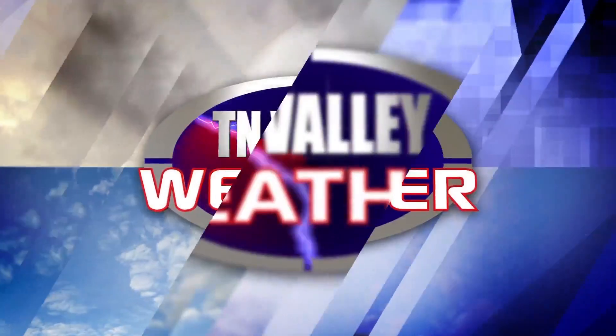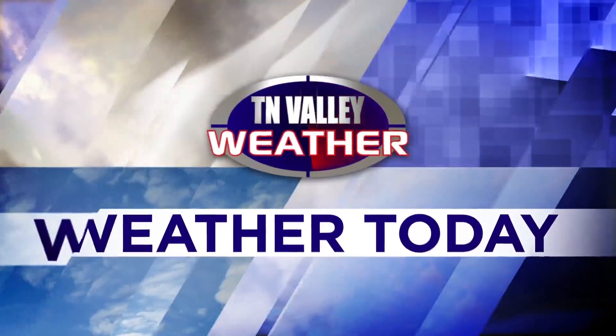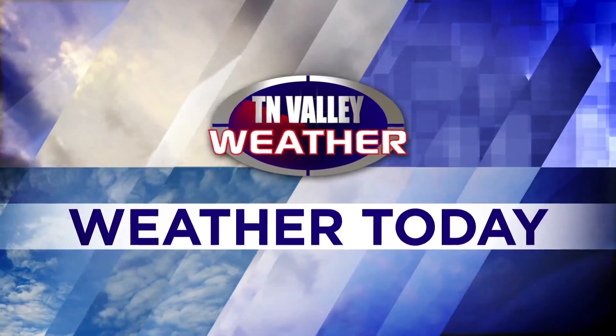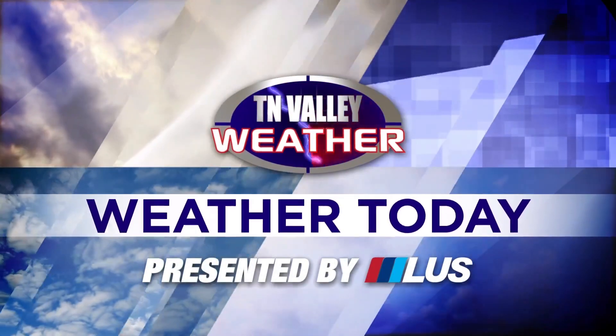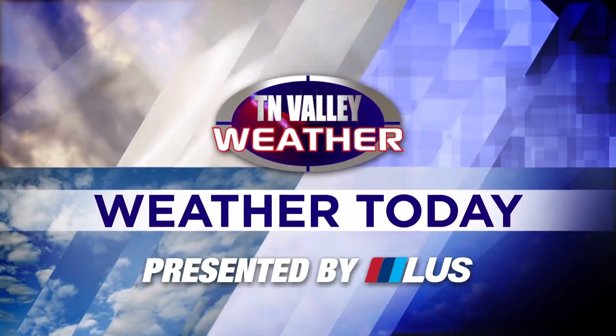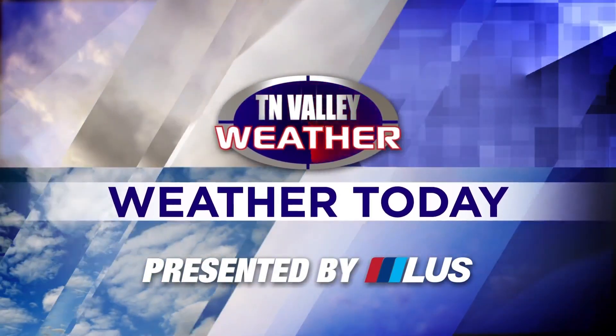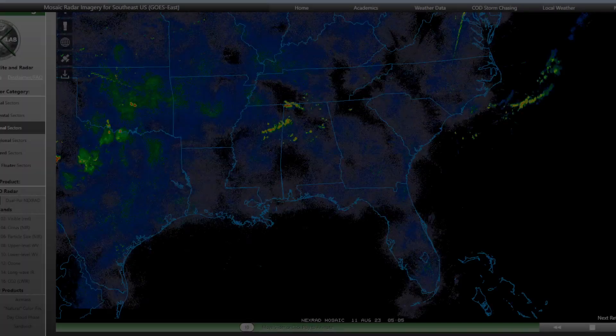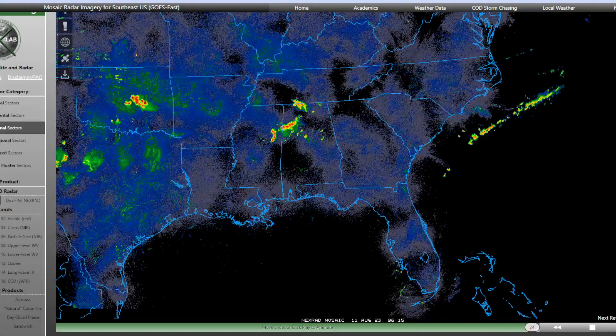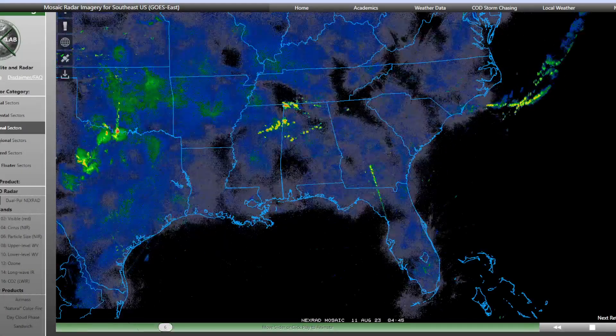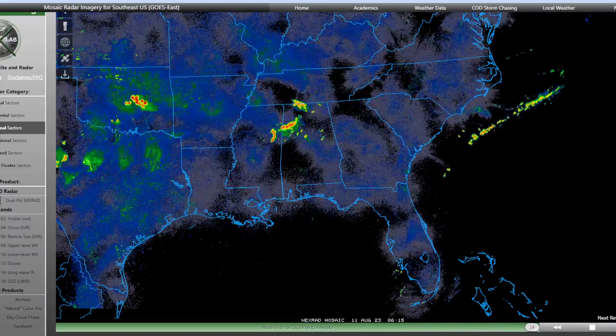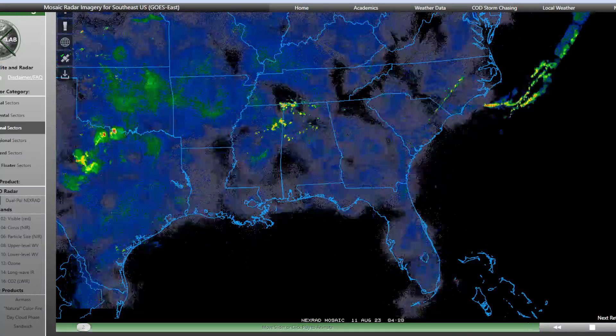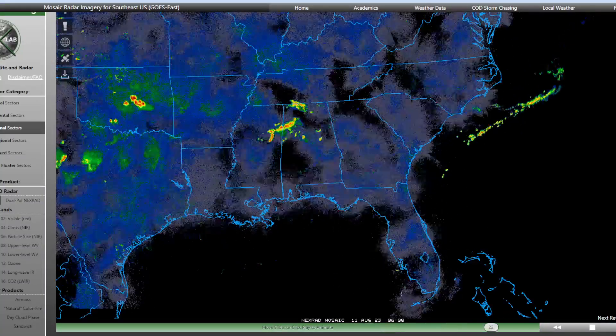From the Tennessee Valley Weather Center, this is your Weather Today. Hey guys, Fred Gossett here in the Tennessee Valley Weather Center, in the home weather center on this Friday morning with your latest forecast update.